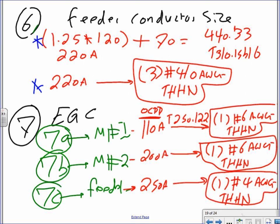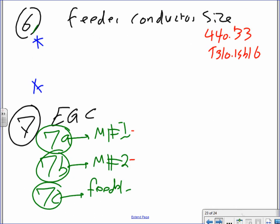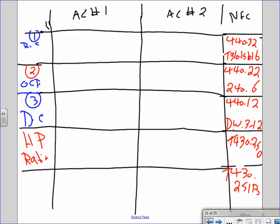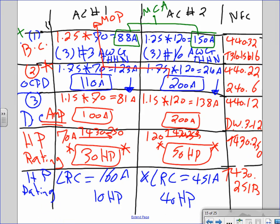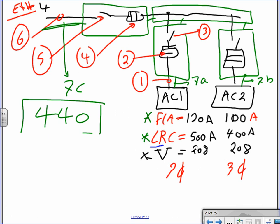Why one conductor per conduit? Because we're not paralleling. The full system is now sized. You can review Table 250.122 — we've used it before. We sized the whole system. Do you need a few minutes, or shall we do another example? I don't have the calculation done for this next one; I want you to work through it with me.